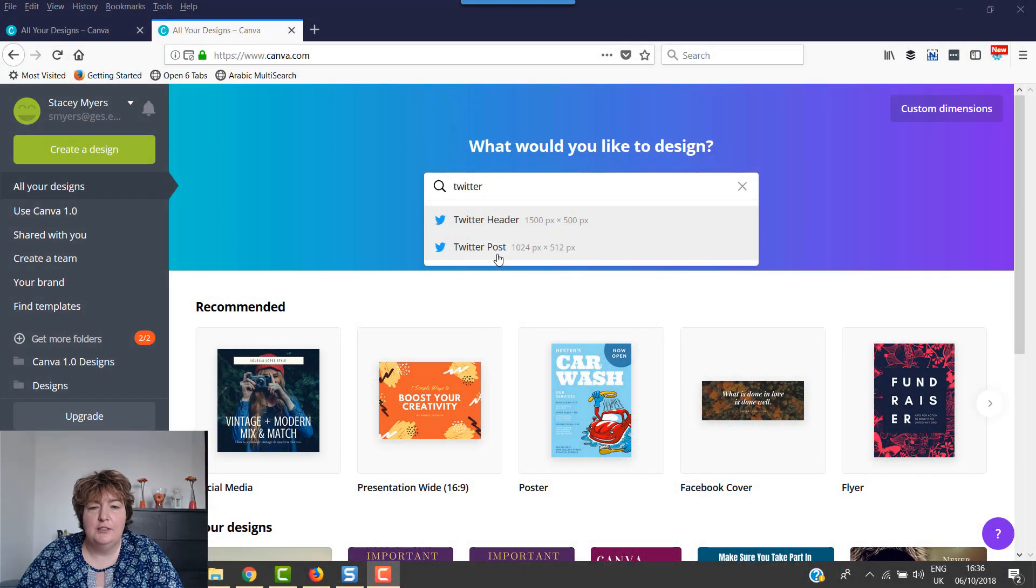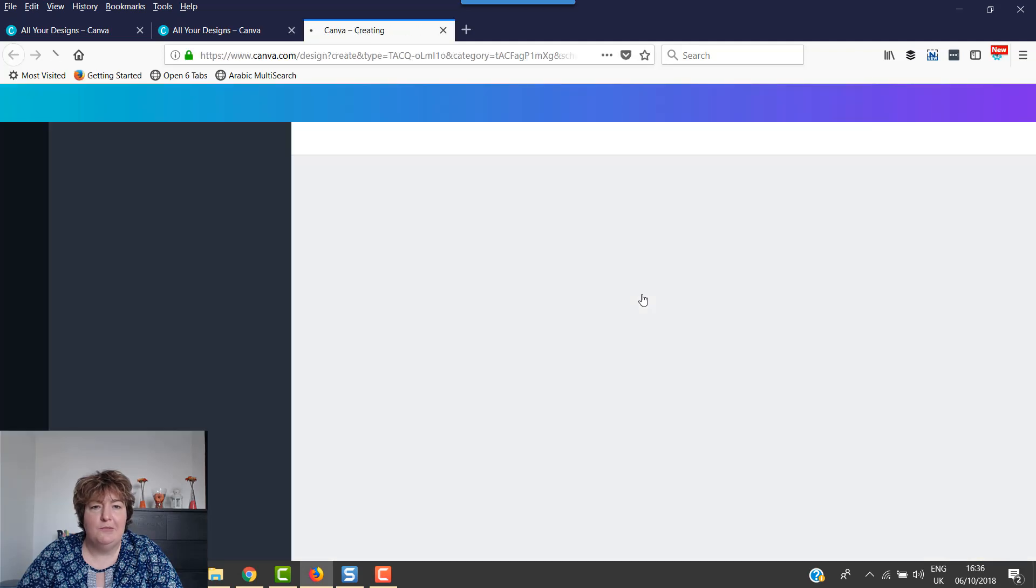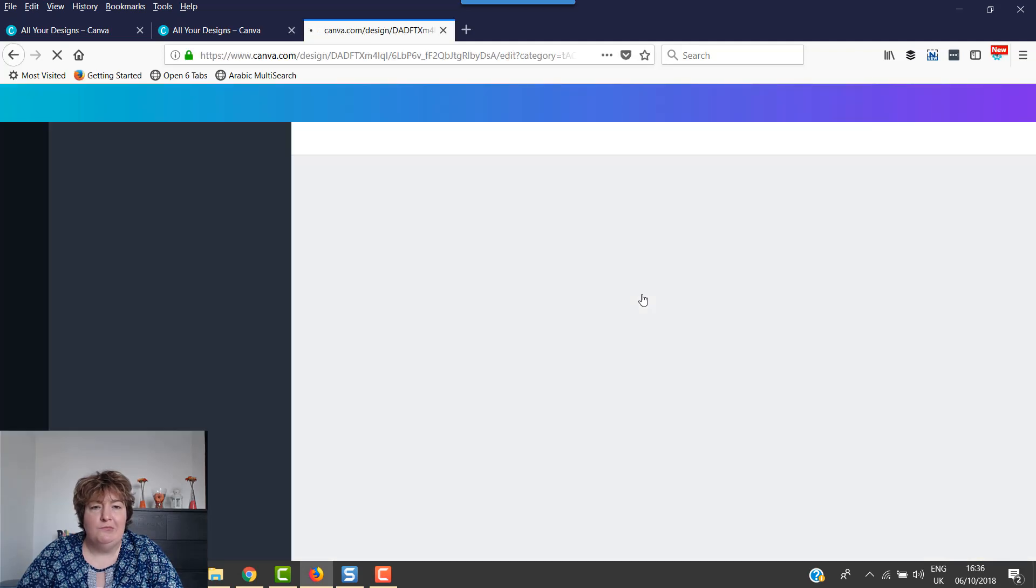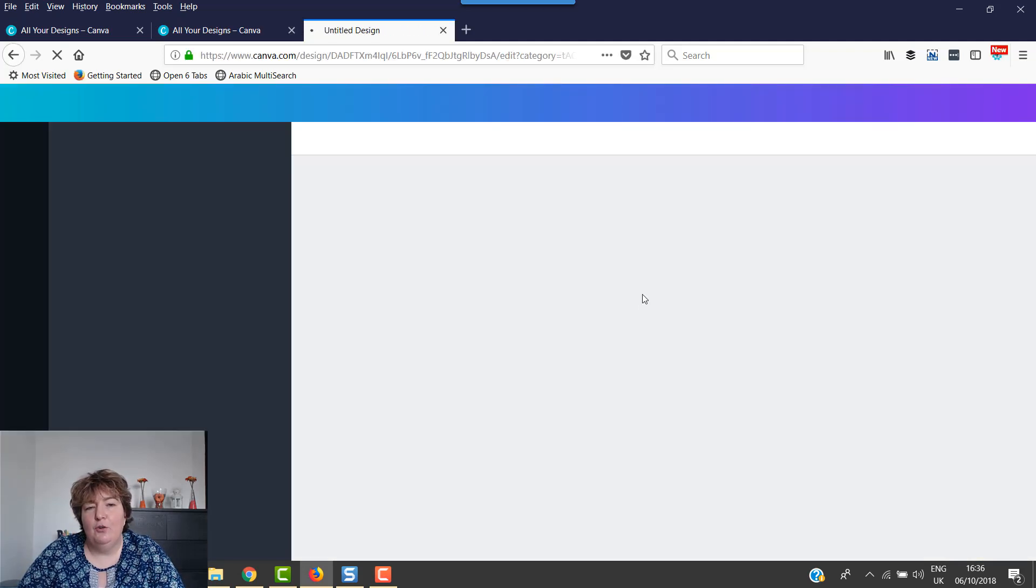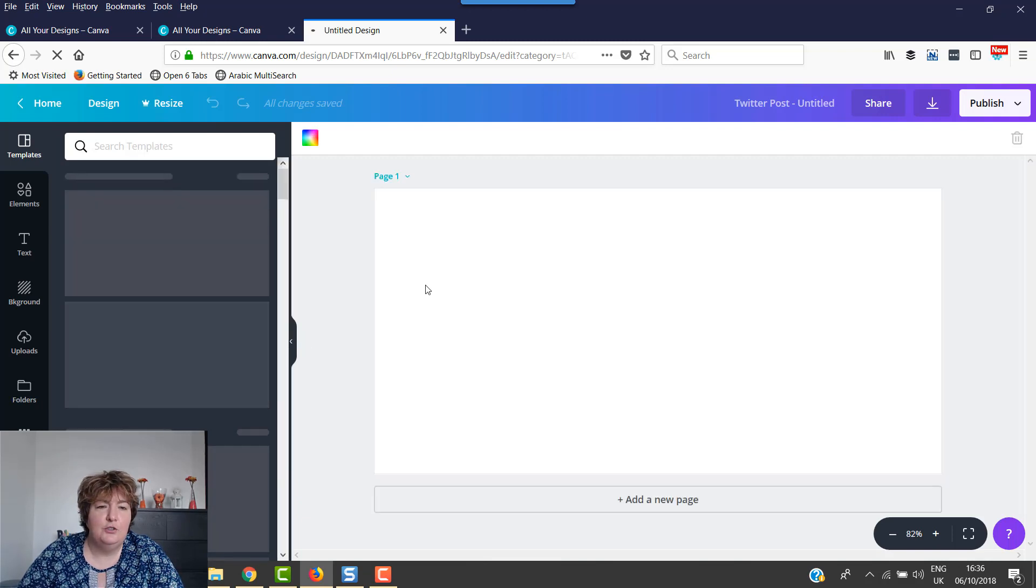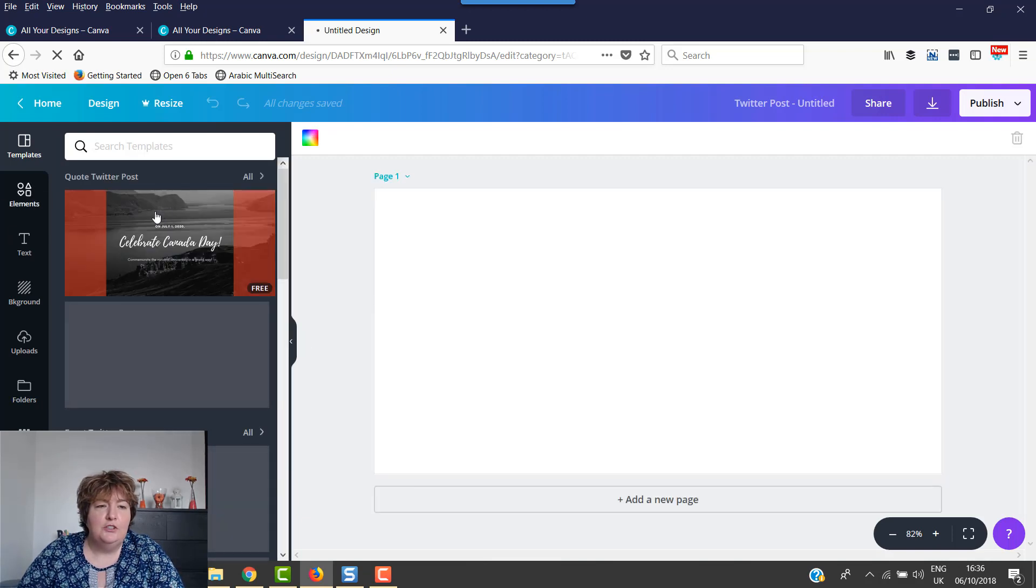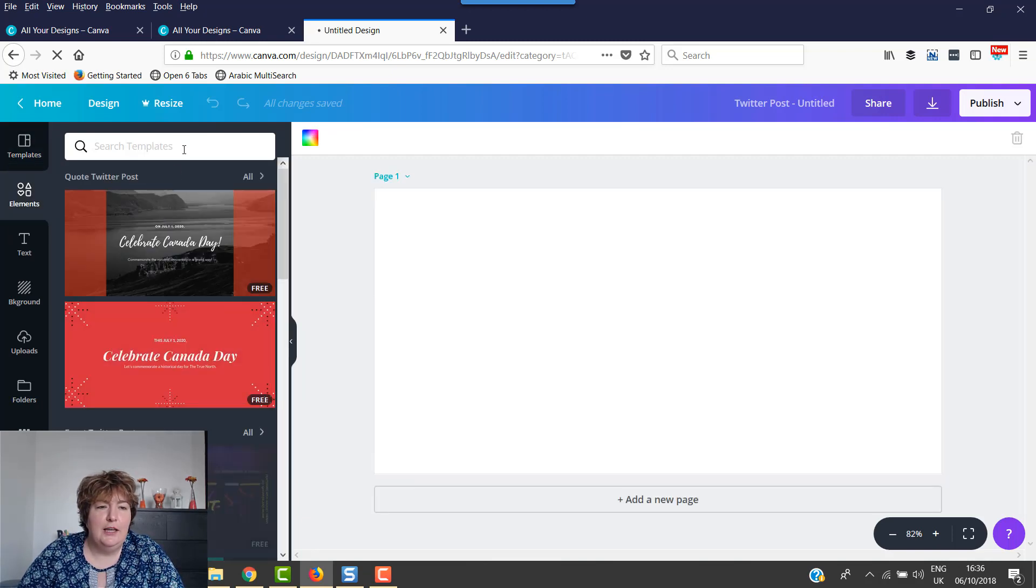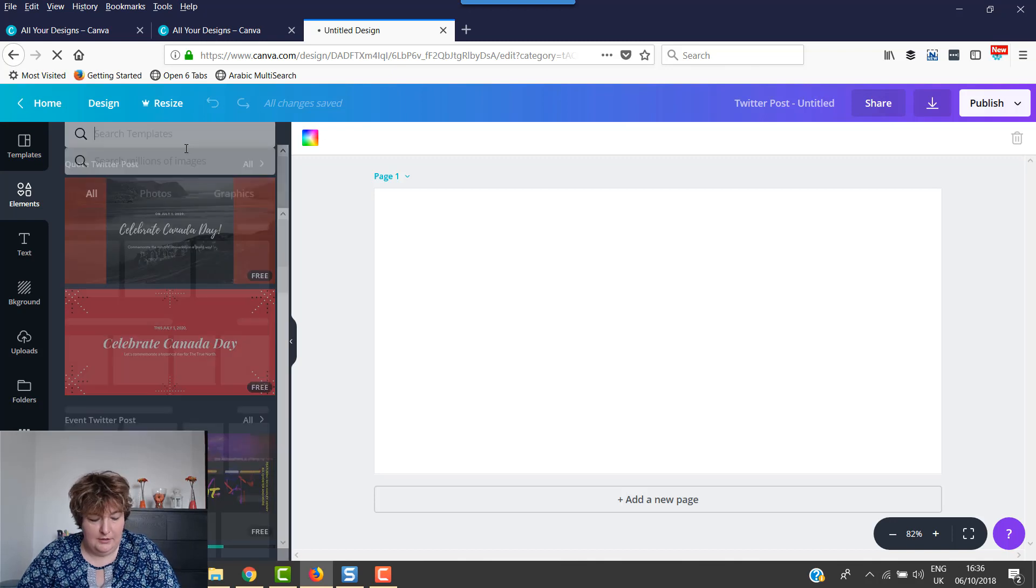So we're just going to use a Twitter post size. You can either have the gradient on top or the gradient underneath. There are two different ways that you can do it. You go into elements and then search for gradients.